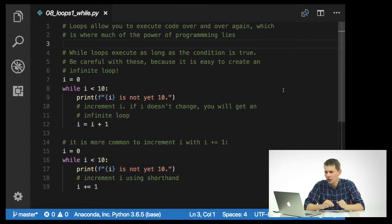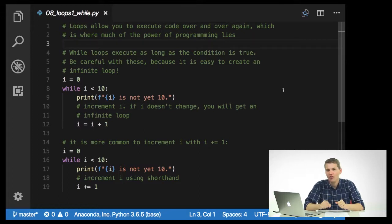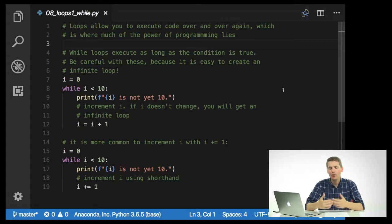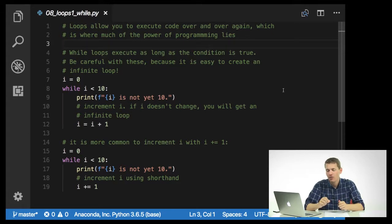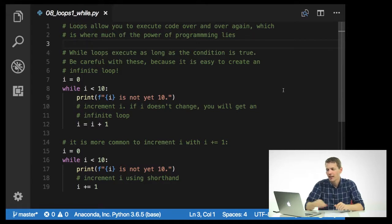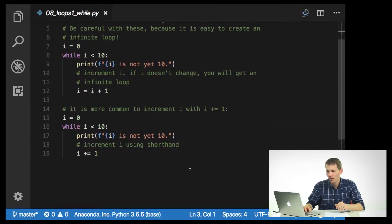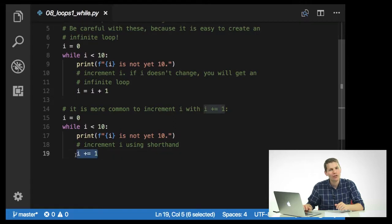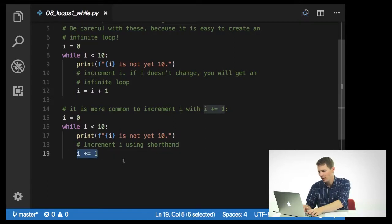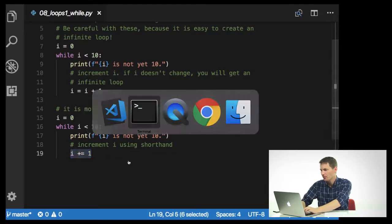This might look a little strange to you, but this is just the same as saving strings back on top of themselves. It's more common because i equals i plus one is such a common thing to do in coding. You can actually use a shorthand for it, which is i plus or equal one. We'll go ahead and run this code.